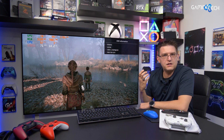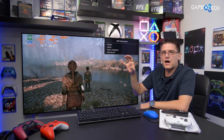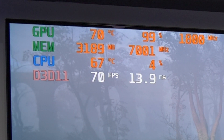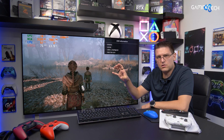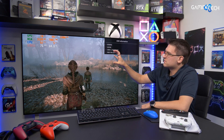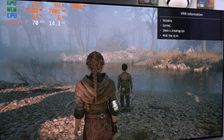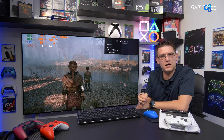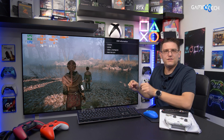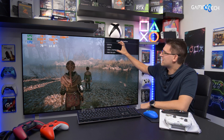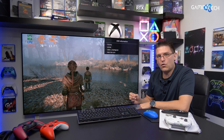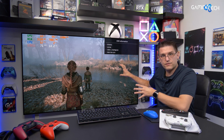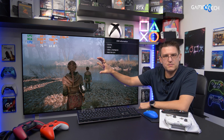G-Sync means we are in G-Sync compatibility mode because I'm using an Nvidia graphics card. On the top left corner, you can see the actual frame rate from my source — in my case a PC at the moment — 70 FPS, and you can also see 70 hertz. Because we are using VRR and we are in the VRR range, hertz and frames per seconds are equal, because all the screen is doing right now is synchronizing the refresh rate with the frames per seconds from the source.